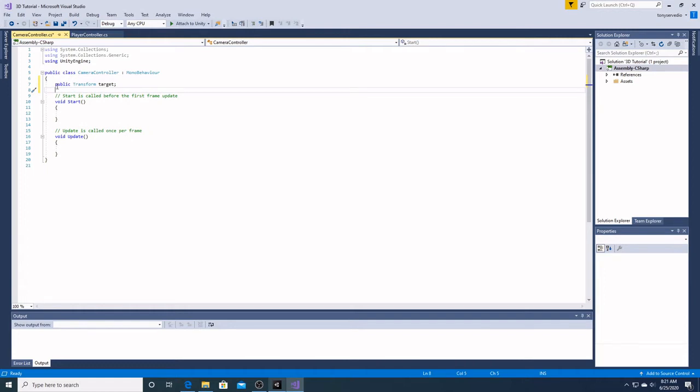As before, when we type public, it means that we're going to be able to add or take away something in the Unity editor. Transform simply means the public item we want is going to be the transform of the object. We don't want our camera to follow the game object as much as we want to have it follow the game object's movement. That's why we're using transform.